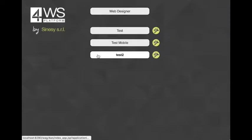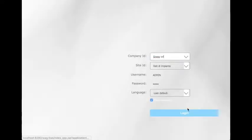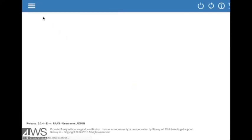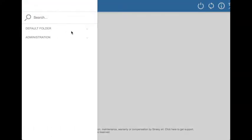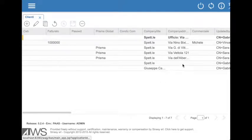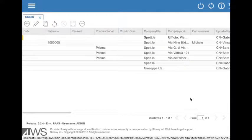We can see the result on the web application just created. Let's go to the home page and select the web application we were working on till now. Here, now we can see the cliente functionality and, when clicking on it, the list of data extracted from Lotus Notes.